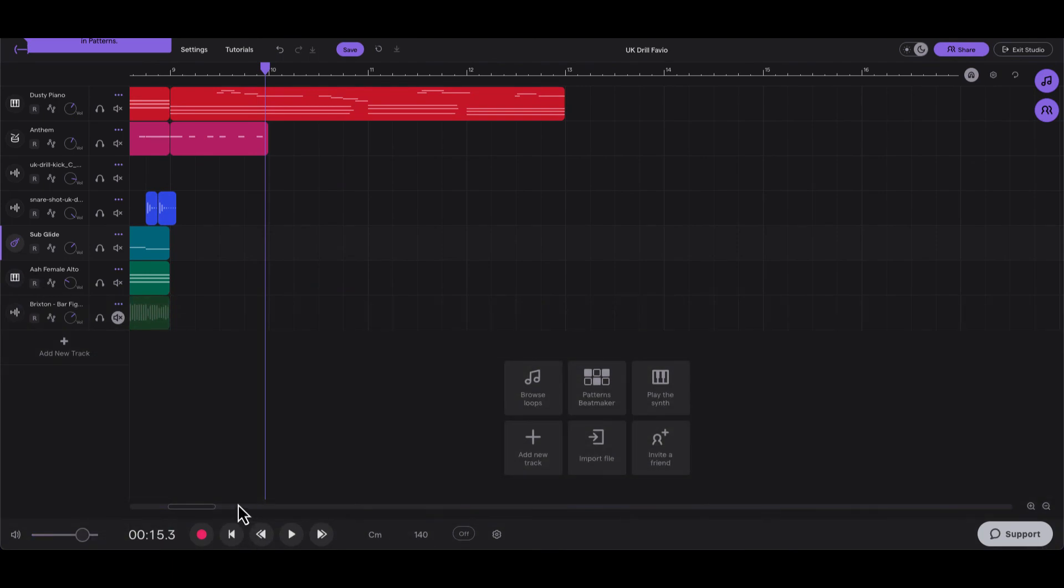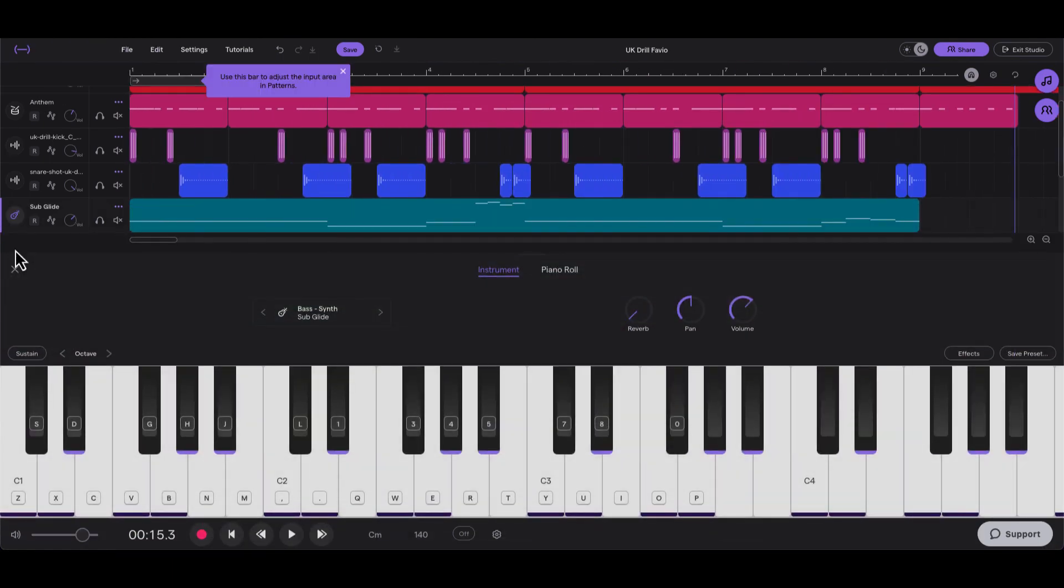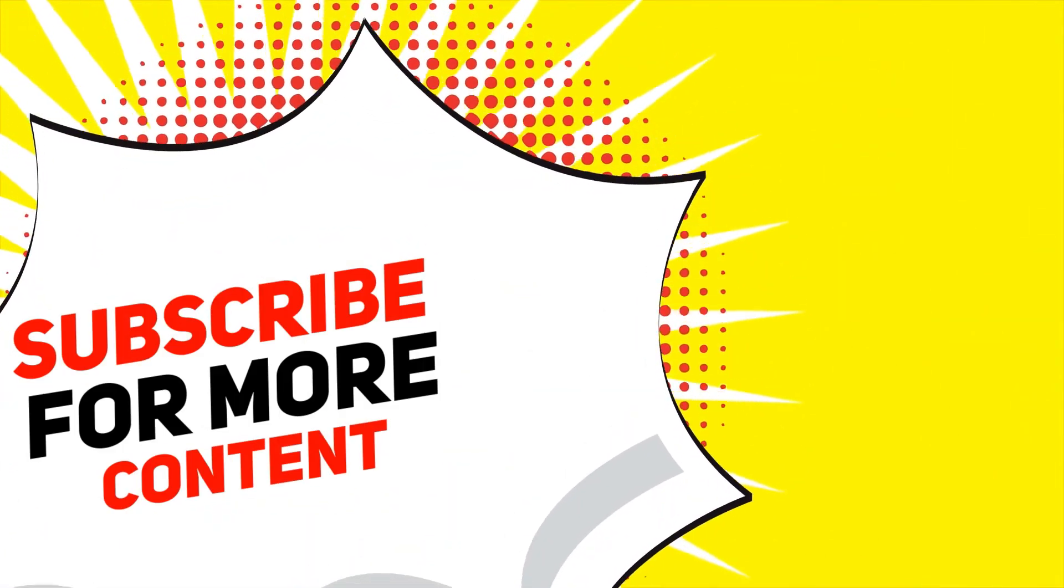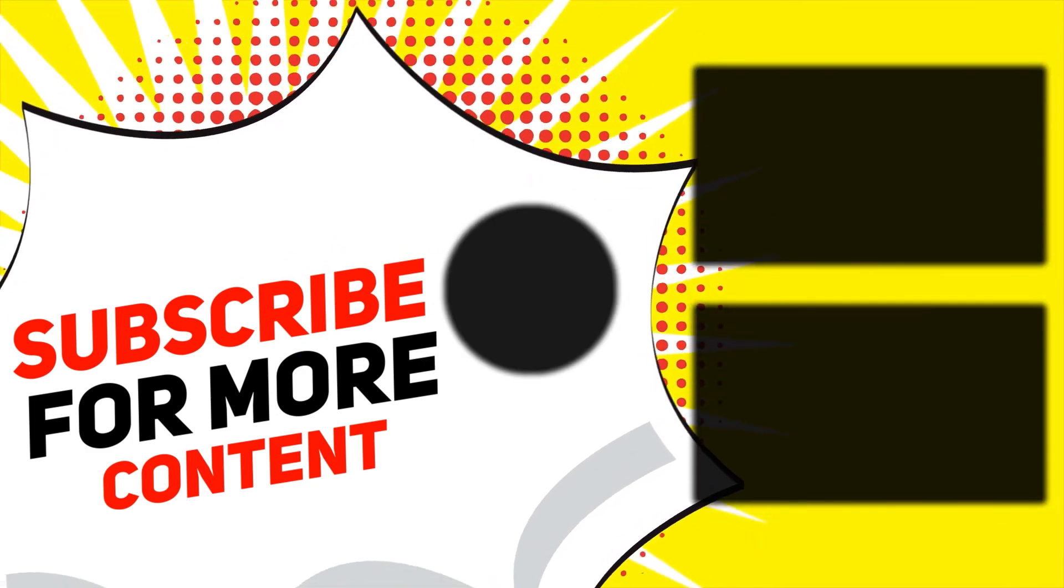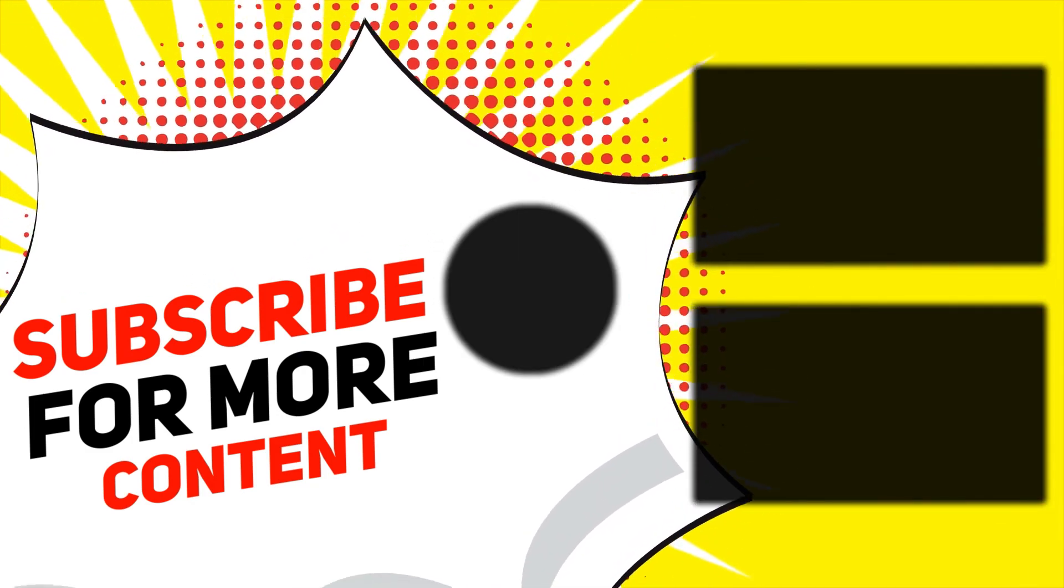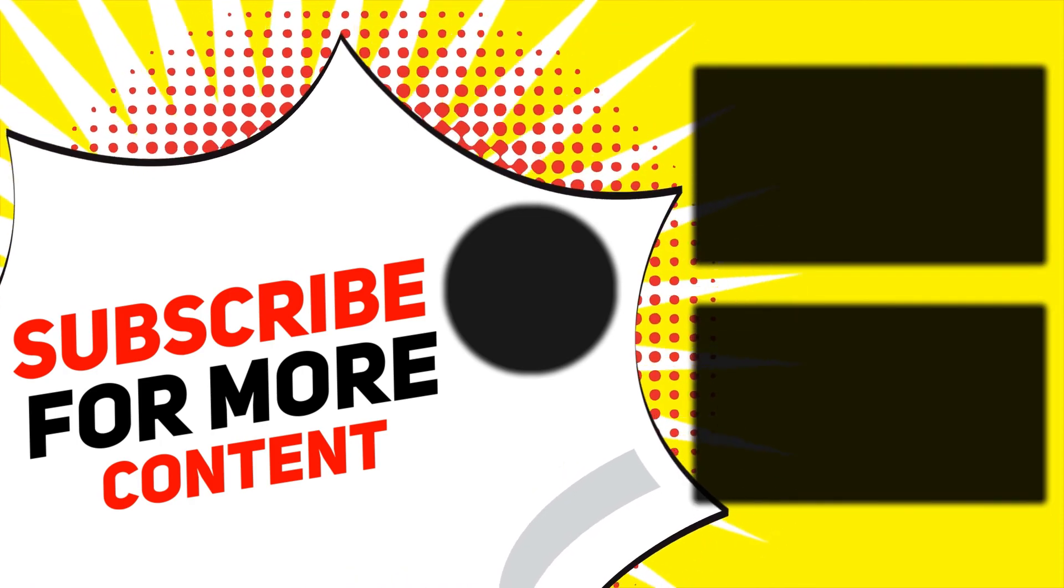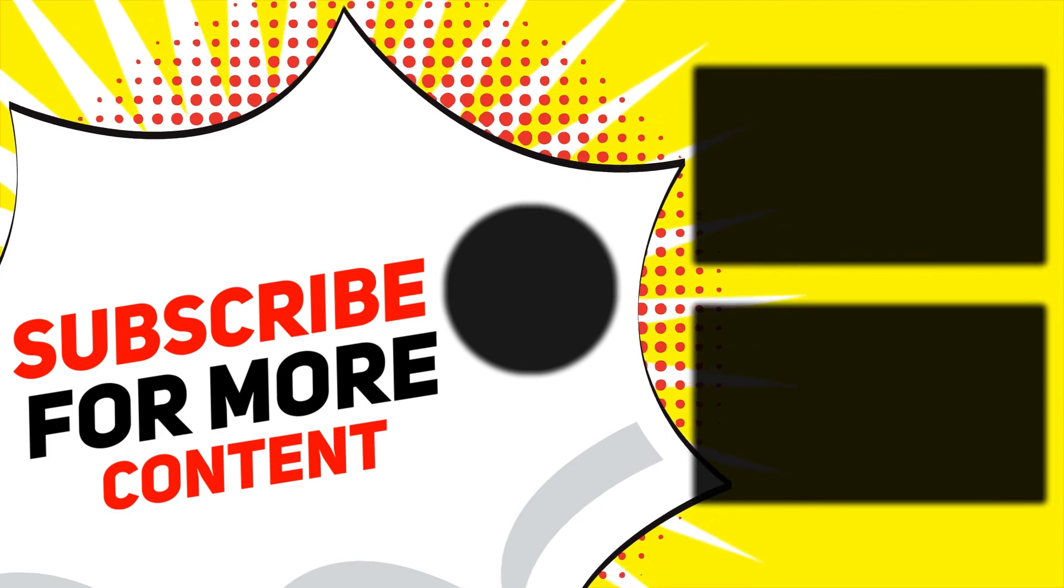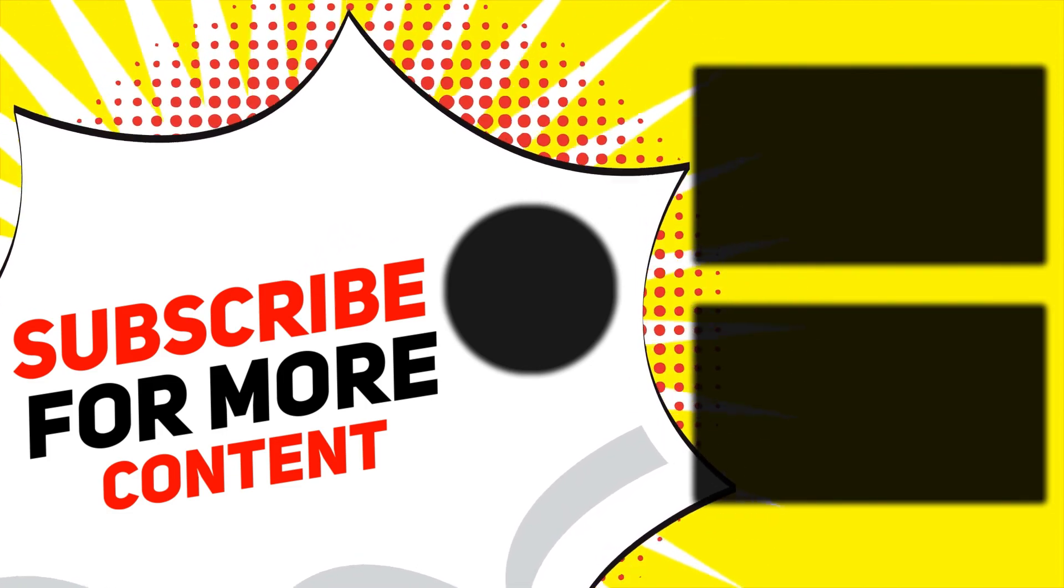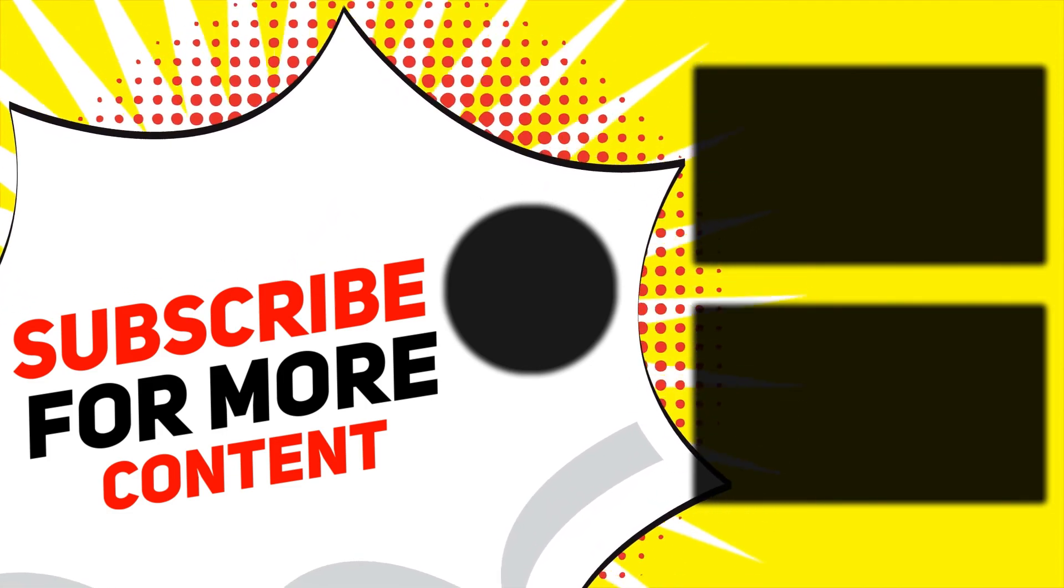Alright, so you can also use that Sub Glide preset. And in order to find that, you'll go into Bass, Guitar and Bass, right here Bass Synth, and then Sub Glide. That's what it's called. You can also just type it in to bring it up. Y'all, let me know what you would like to see next. If you like this video or you have any questions, drop them down in the comment section. Alright, out, go cook up, do you.